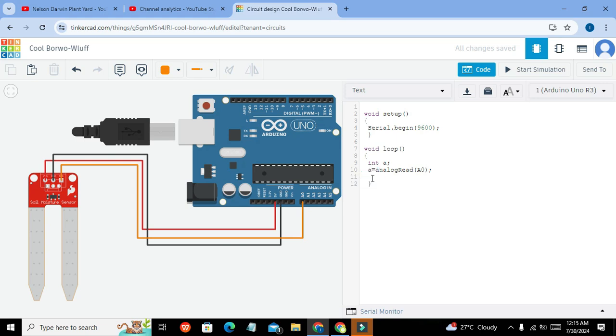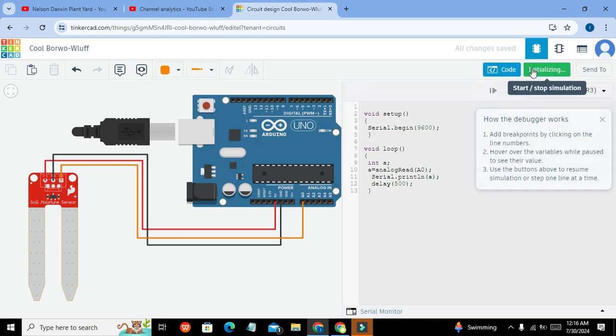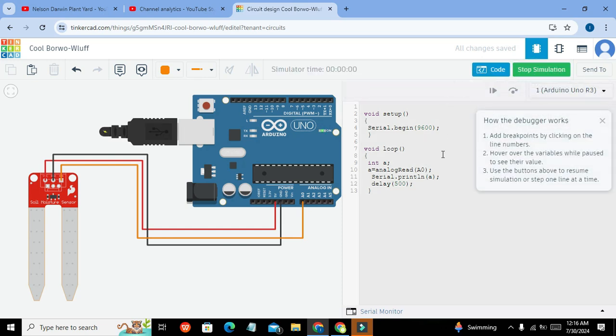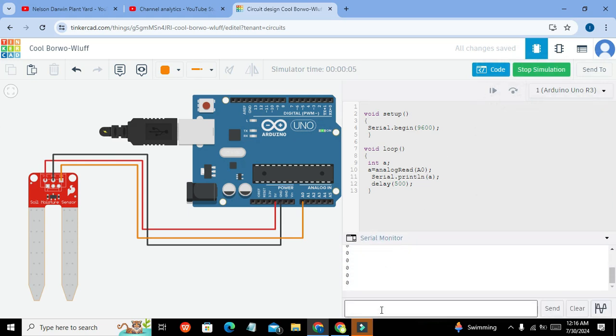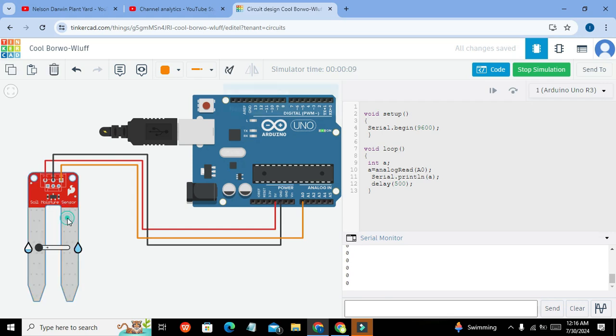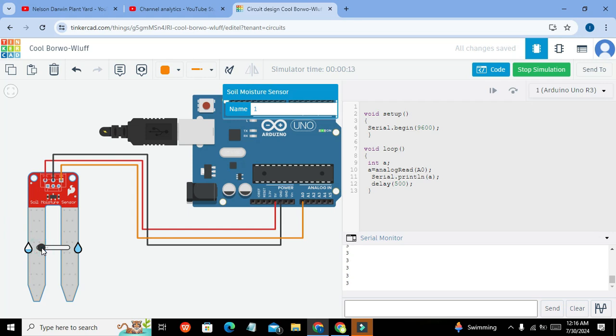And then we will write serial.println and after this we will write delay of like 500. So now this is our simple code. Now we run it out. Now we will show on serial monitor that it is zero. Now you can double click on soil moisture sensor and now we can change the soil moisture value with the help of this slider.